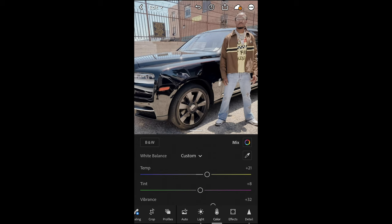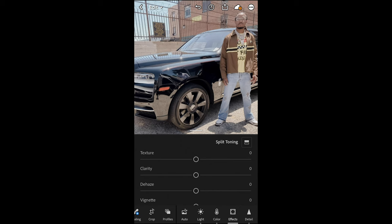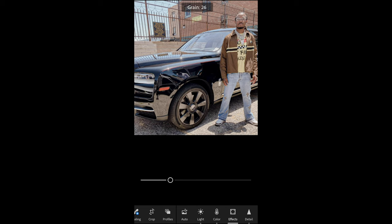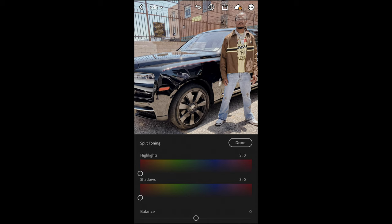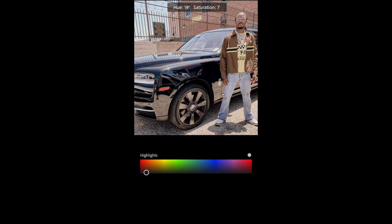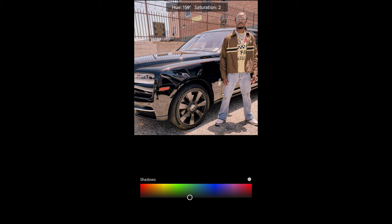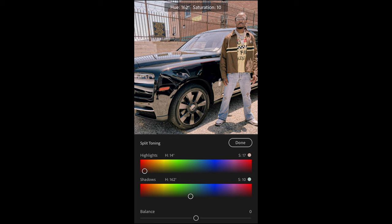Go over to the Effects tab. Boost up the texture a lot — all the way to plus 75. Pull down the clarity to negative 15 to soften it out a little bit, then set dehaze to plus 16. Add some grain — 31 is perfect. Then scroll up and hit Split Toning for the final color touch. For the highlights, stay in the red area — a hue of 13 and a saturation of 17. For the shadows, pull over to a hue of 162 and a saturation of 10. That's perfect and we're done.